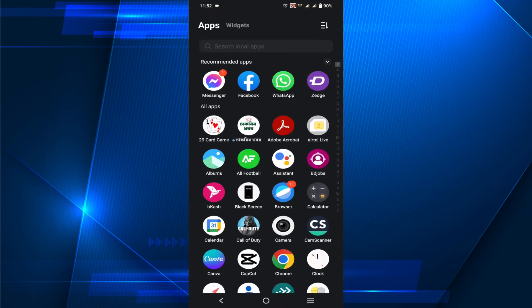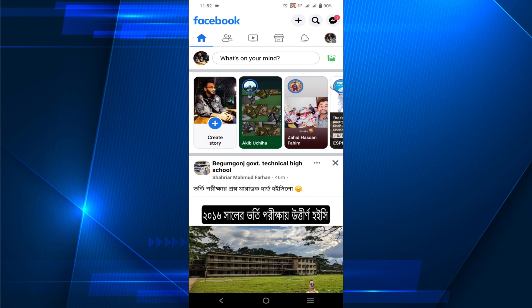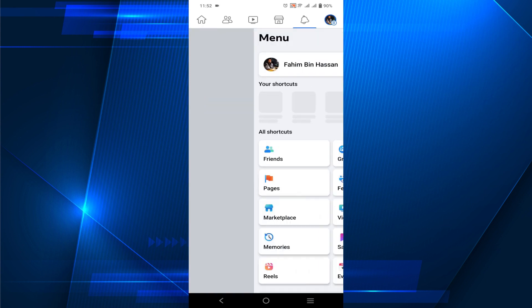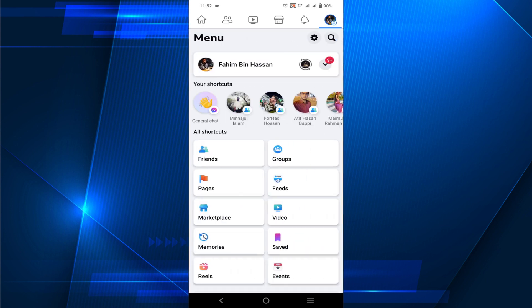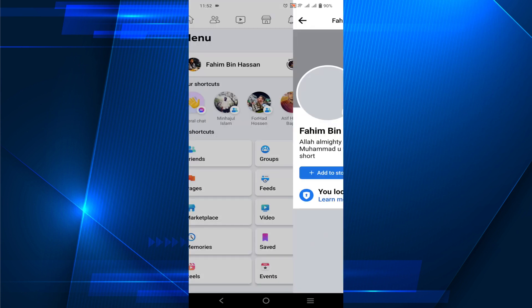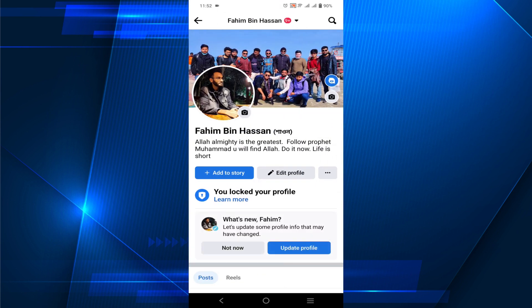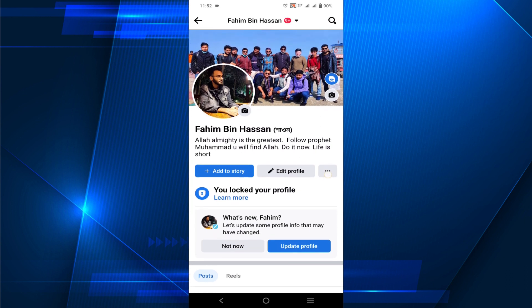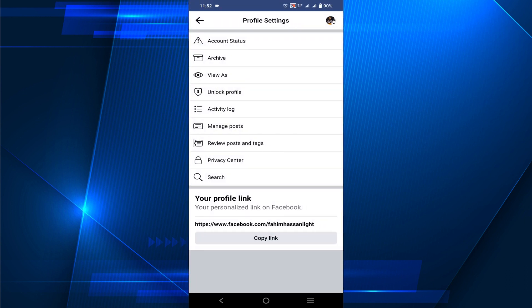First, go to your Facebook profile and select the profile icon on the top right. Select your profile, and beside the edit profile button on the right, you can see three dots — just click those three dots.